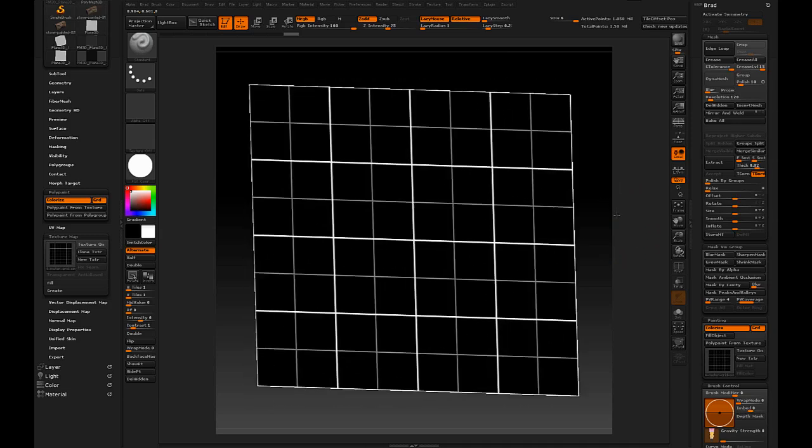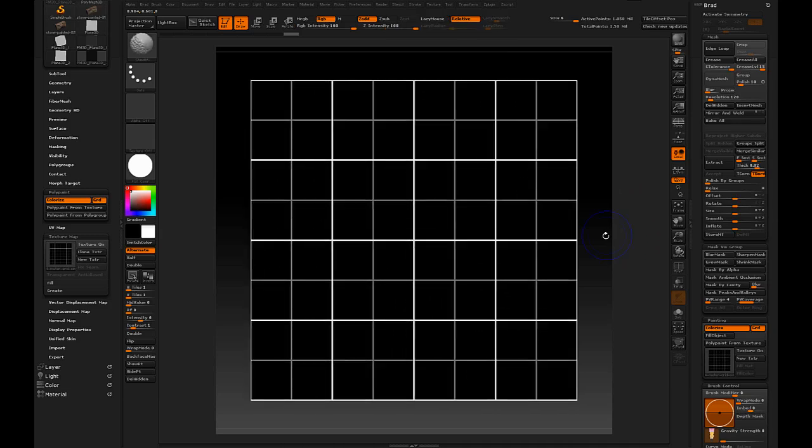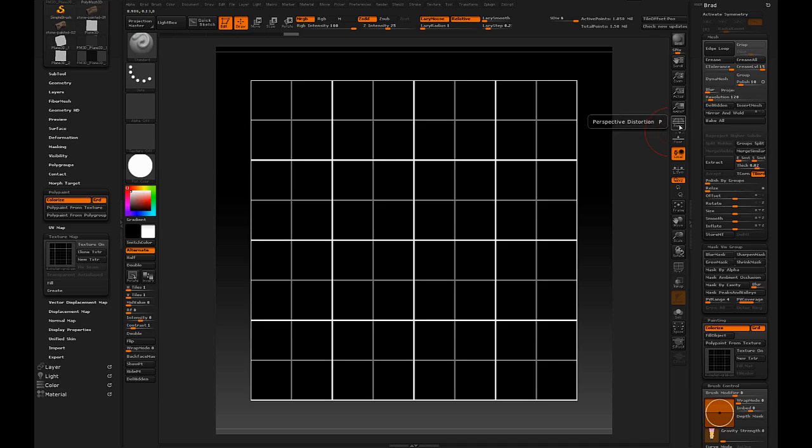Now our grid is polypainted onto our plane. If I start rotating it and hold shift, I can constrain it so it's facing the camera. I'm also going to make sure perspective is off. Anytime we start dropping things to the canvas for tiling textures, we're going to want to make sure that's not on.